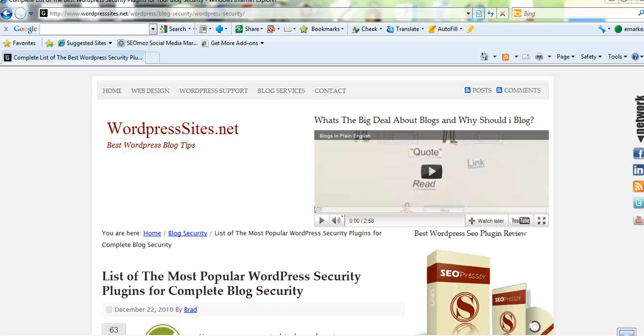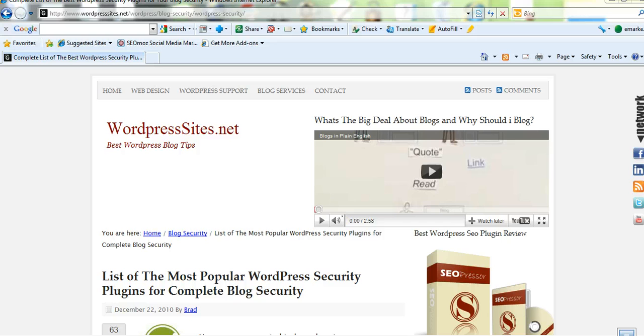Hi, it's Brad from wordpresssites.net. Today I just want to talk about WordPress security and backing up your WordPress blog or your WordPress website.